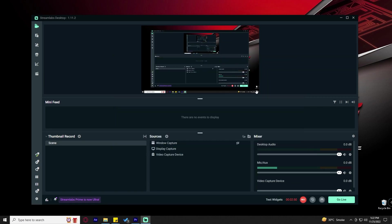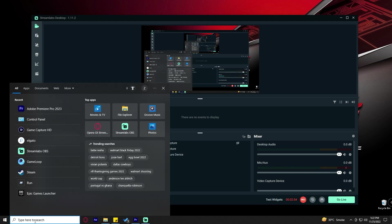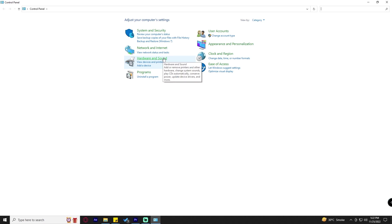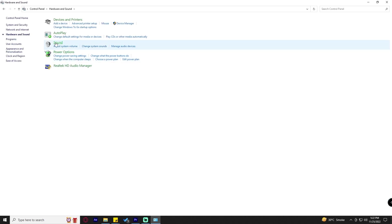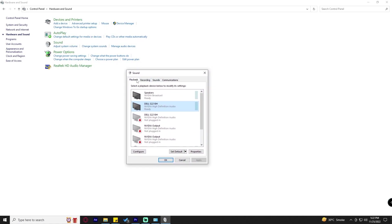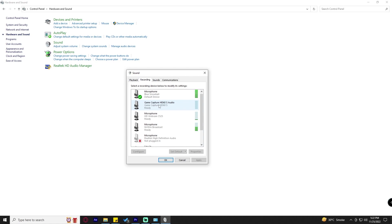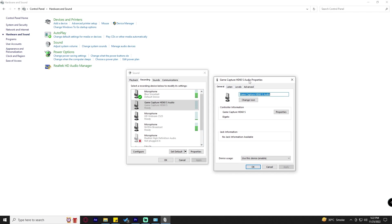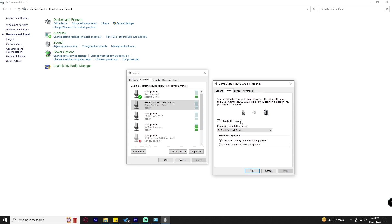Now let's jump to the third option that will definitely work for you. Close the current window, go to the search bar and search for Control Panel. Open Control Panel, find Hardware and Sound, click on it, then click on Sound. In the Sound window, go to the Recording tab and find Game Capture HD60S or Elgato HD60S. Right-click on it, go to Properties, then go to the Listen tab and check 'Listen to this device'. Click Apply and OK.